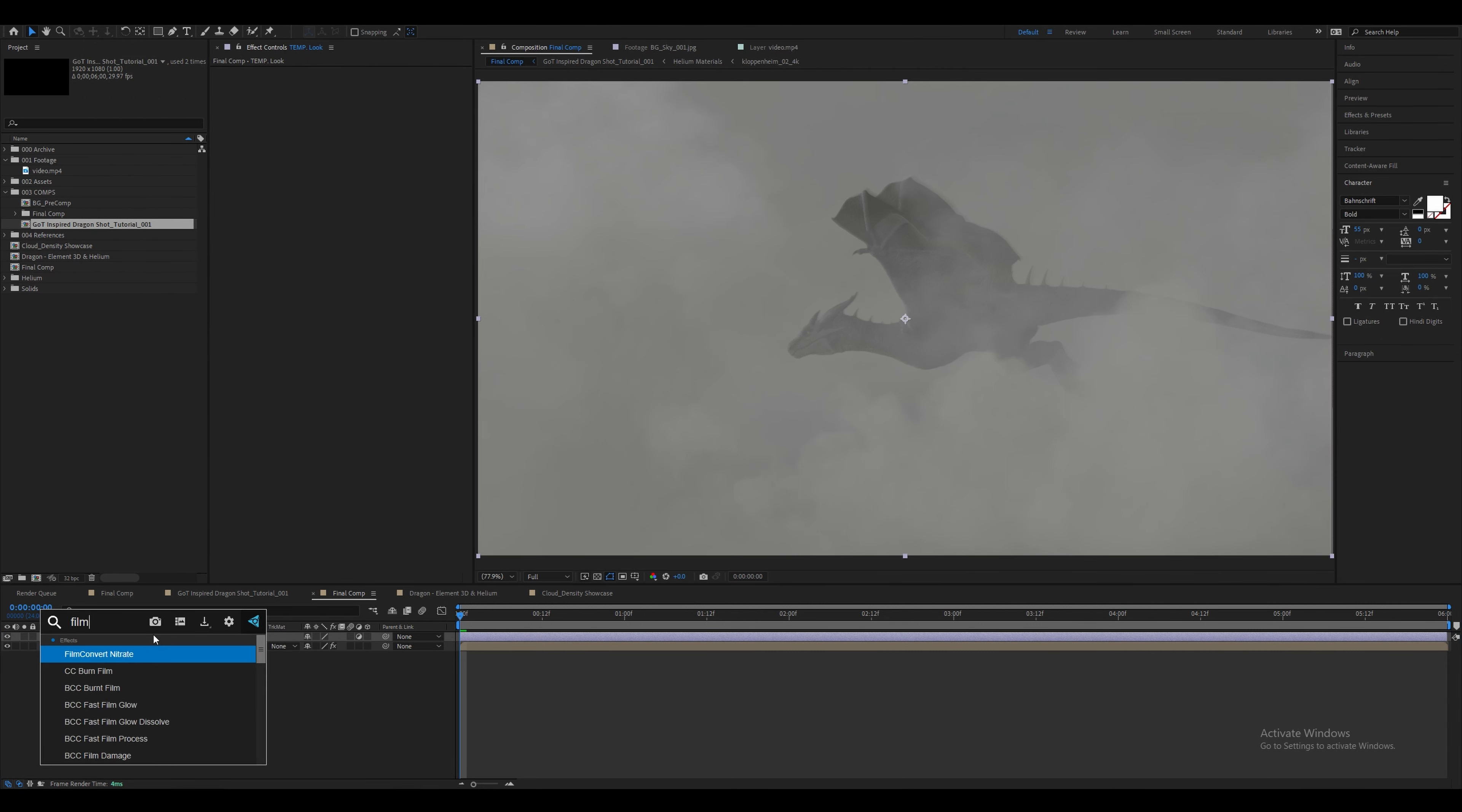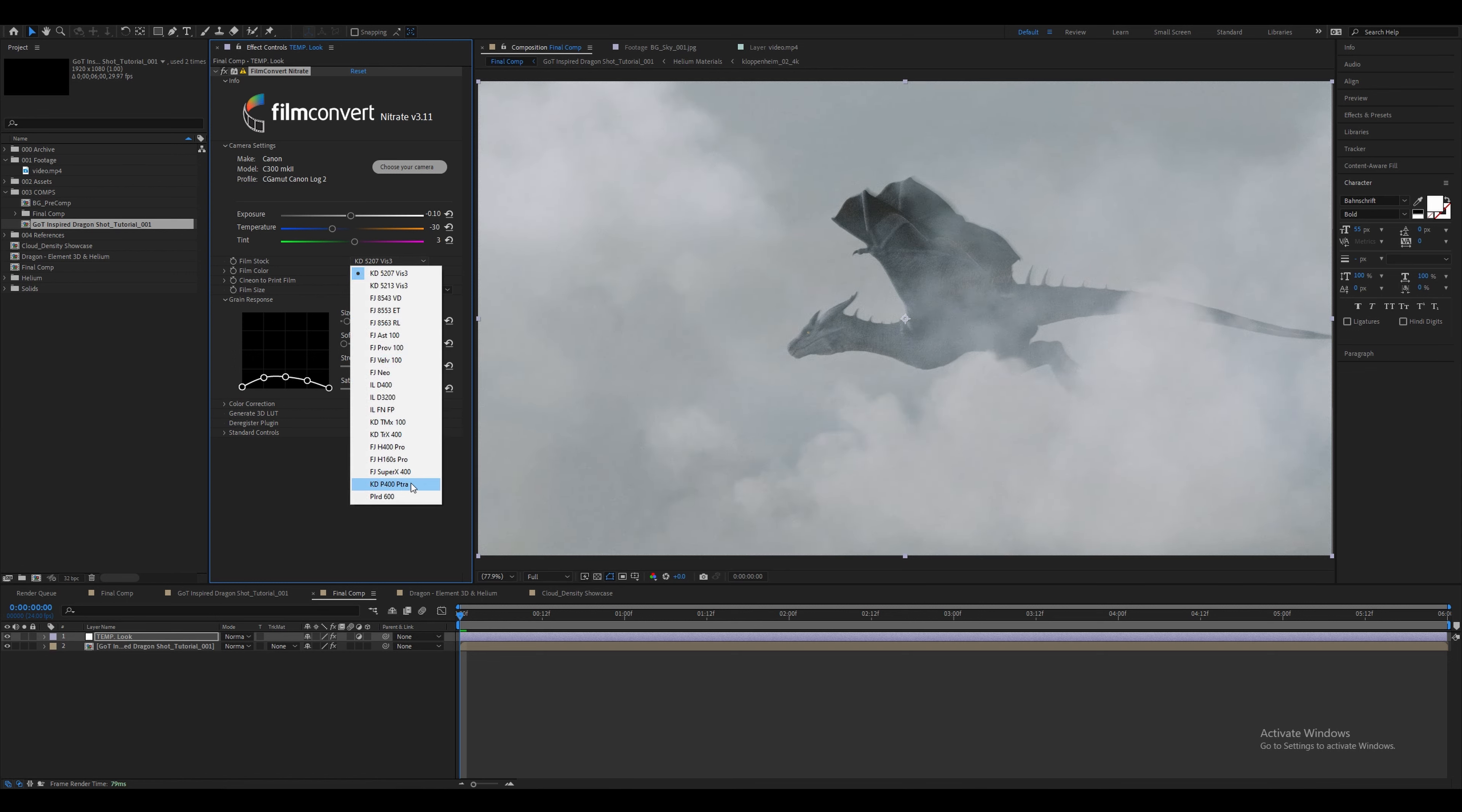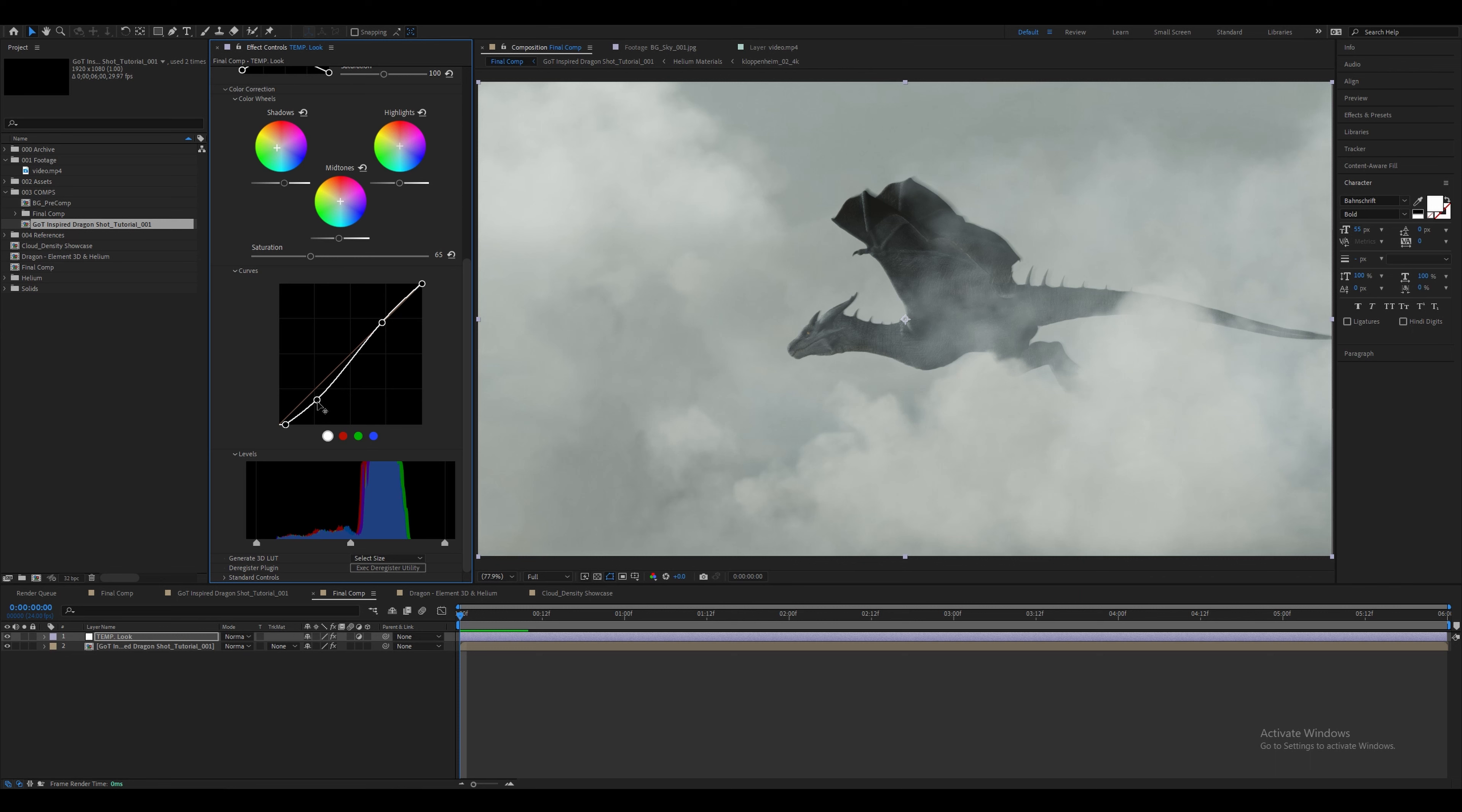In the camera settings I chose the Canon C300 Mark II and CLog2. Then I decreased the exposure to minus 0.09, changed the temperature to minus 30 and increased the tint to 3. The film stock I chose was KDP400 PTRA then decreased the film grain strength to 15. Within the color correction settings I've changed the shadows to be more green and actually boosted it. Then for the midtones I decreased the brightness. Then also decreased the saturation to 65. Then further decreasing the brightness with the curve effect which created more of a hazy look. But I am no colorist so this is just my quick attempt at very roughly matching the vibe of the House of the Dragon look.